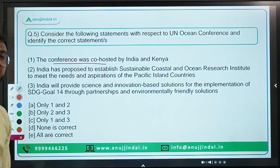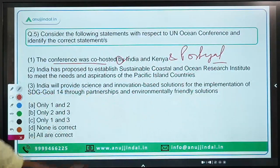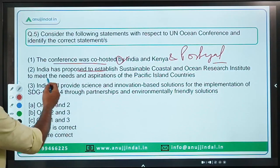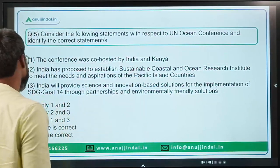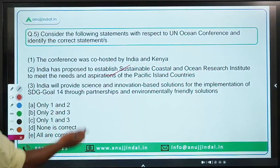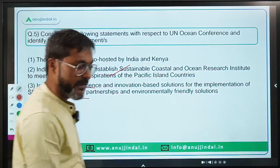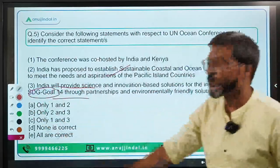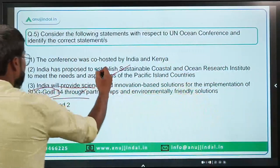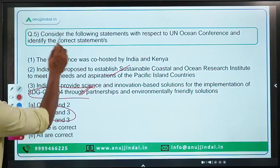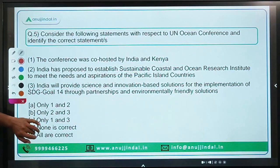Coming back to the question: the statement that the conference was co-hosted by India and Kenya is incorrect — it was co-hosted by Kenya and Portugal. India's proposal to establish a Sustainable Coastal and Ocean Research Institute to meet needs of Pacific Island countries is correct. India providing science and innovation-based solutions for implementation of SDG Goal 14 is also correct. Since we identify correct statements, the answer is option B — only statements two and three.